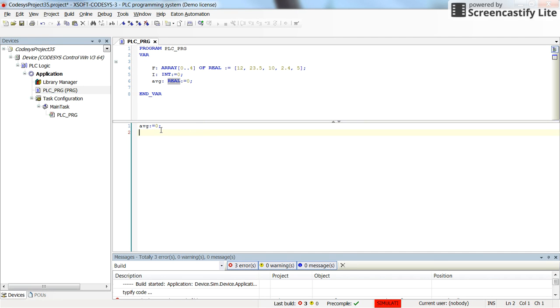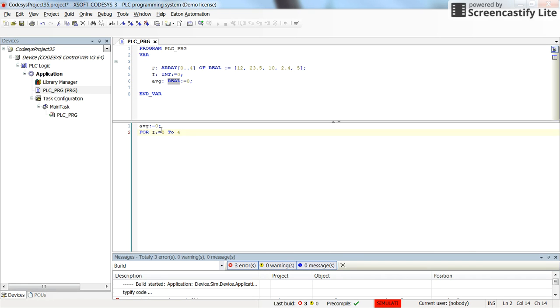Then I start to write the for loop. It's by typing for i from zero to four. We have five elements. Then we do the for loop start and you can see that the end for appears automatically.